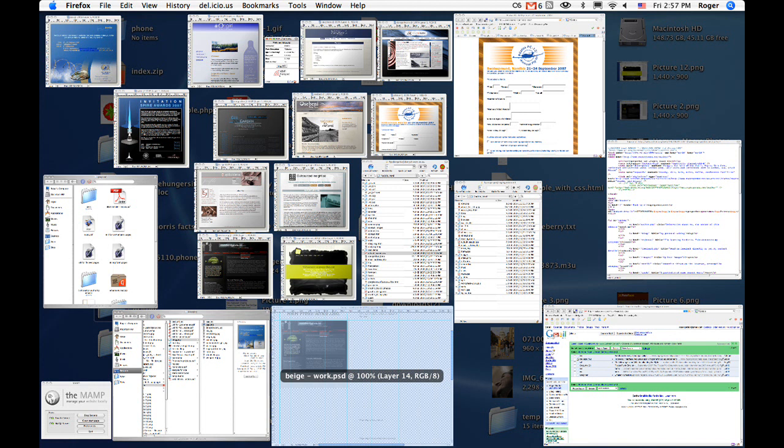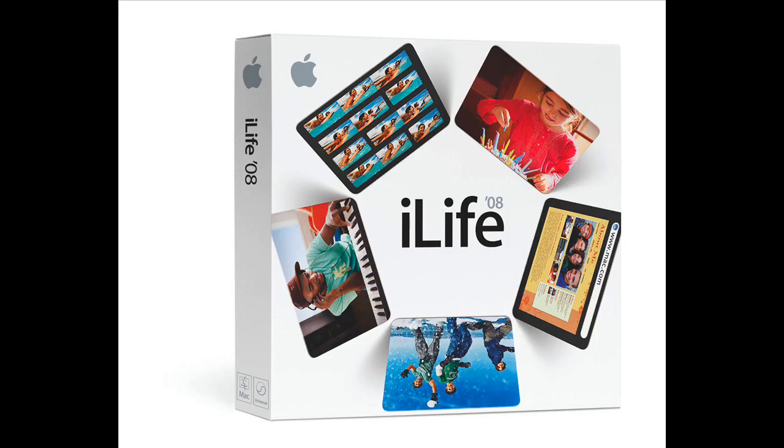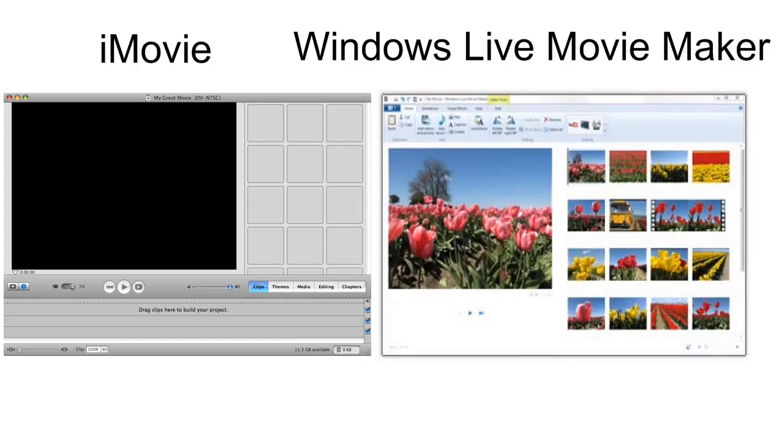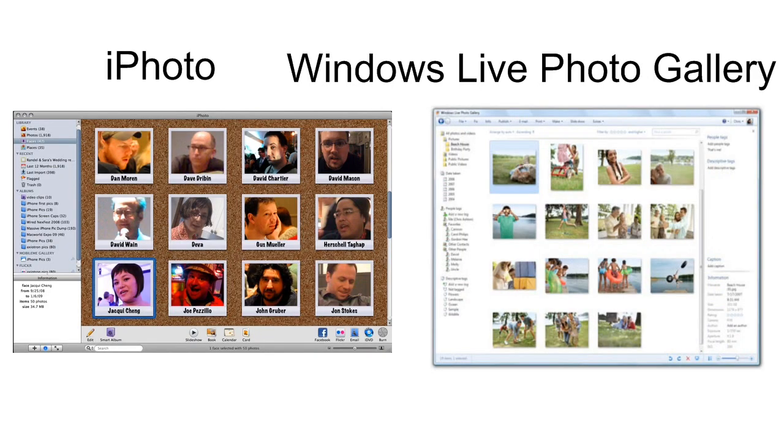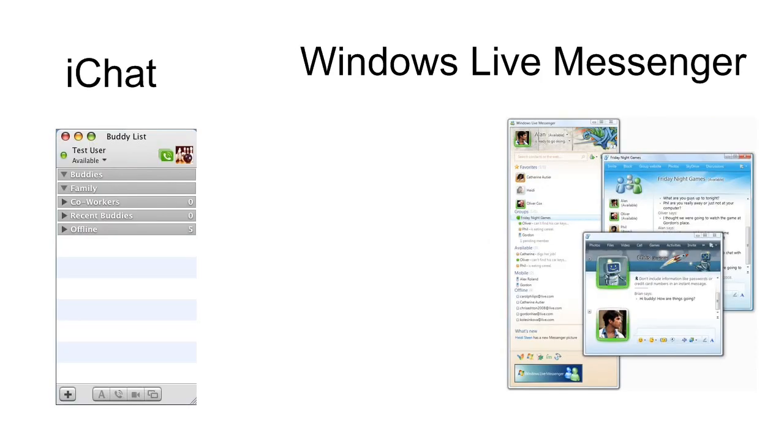And also, Windows 7 introduced their own version of iLife. So now it comes with the new Windows Movie Maker, and it comes with Windows Live Photo Gallery, Windows Live, just everything.